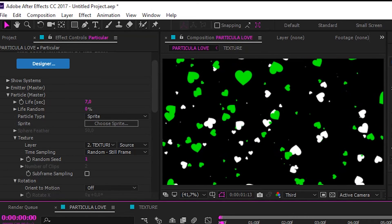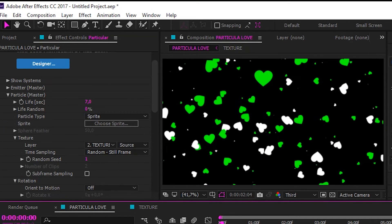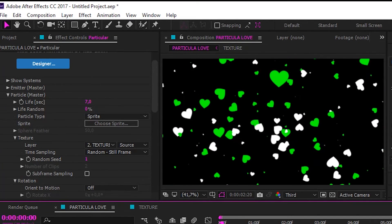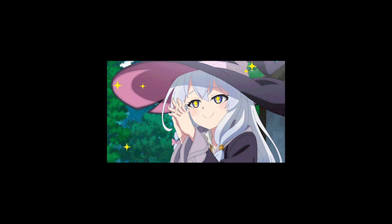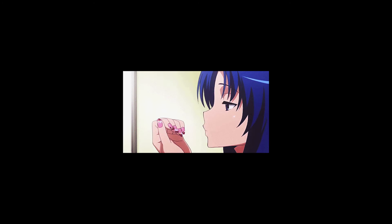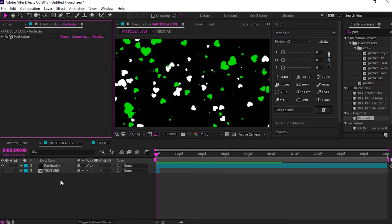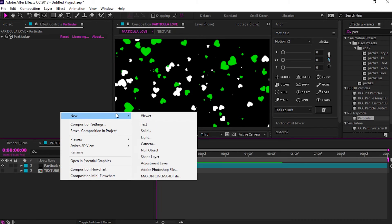Now we're done with particular setting. But can it be made even more beautiful? Of course. Make camera layer.